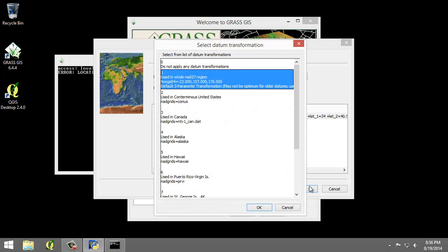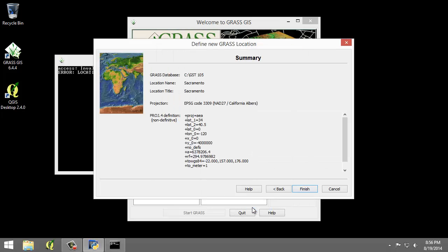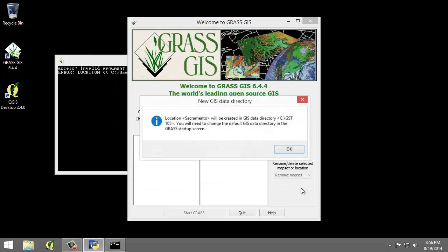Now I need to select the datum transformation. I'm going to choose one used in the whole NAD 27 region as the datum transformation and click OK. I'm going to click finish on the summary page to return to the GRASS welcome window.